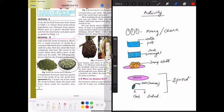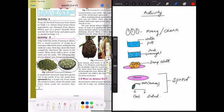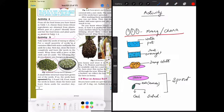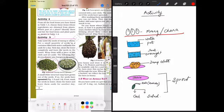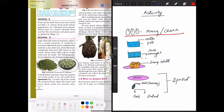You have to make sprouted moong from the raw moong dal. What you have to do for that? You have to take moong dal or chana dal, then you have to soak it in water overnight. Take a pot of water, soak the seeds in the water and keep it overnight.